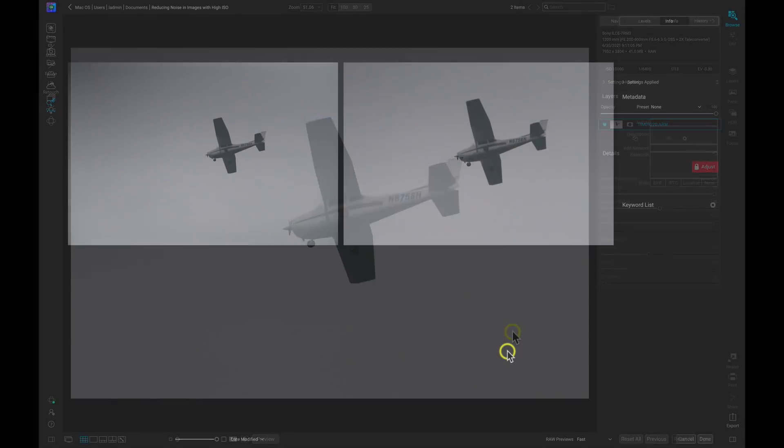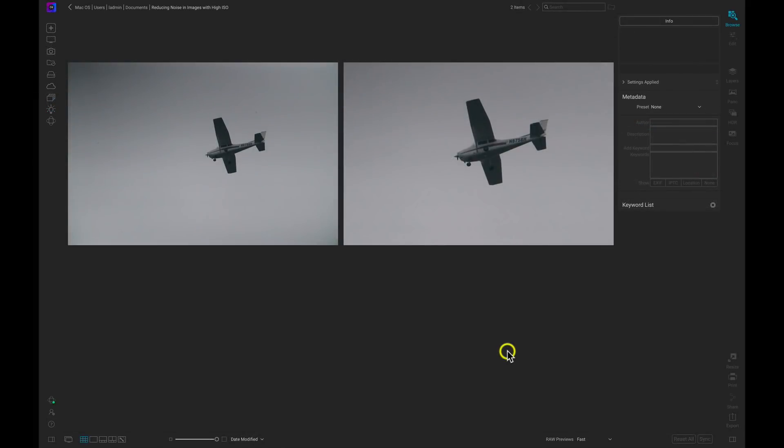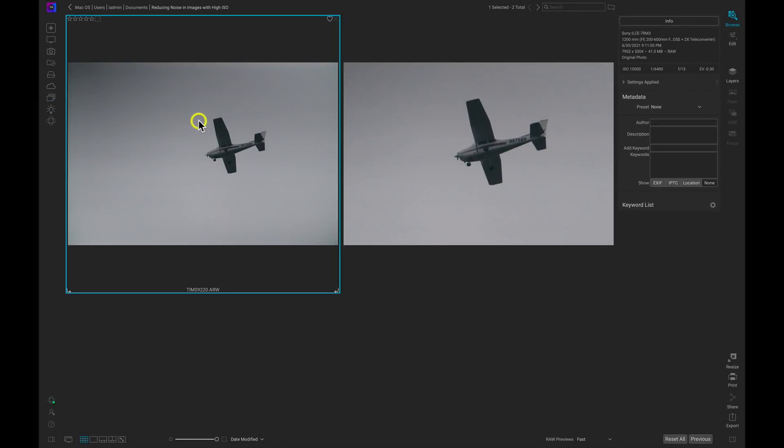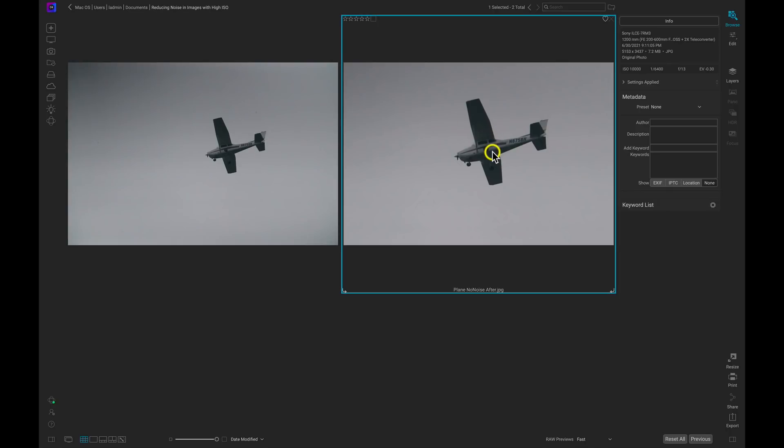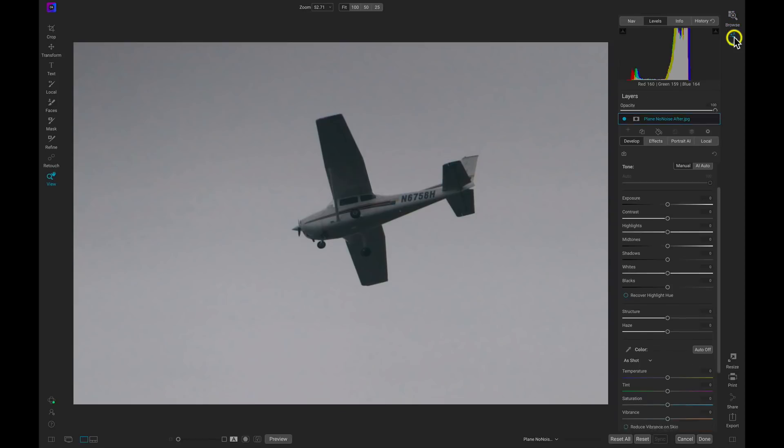And now inside of Photo Raw, I have my original photograph with the noise in it and then I have my image with no noise at all. So let's just select the no noise after photograph and I'll go over to the Edit module here. I'll select Edit.